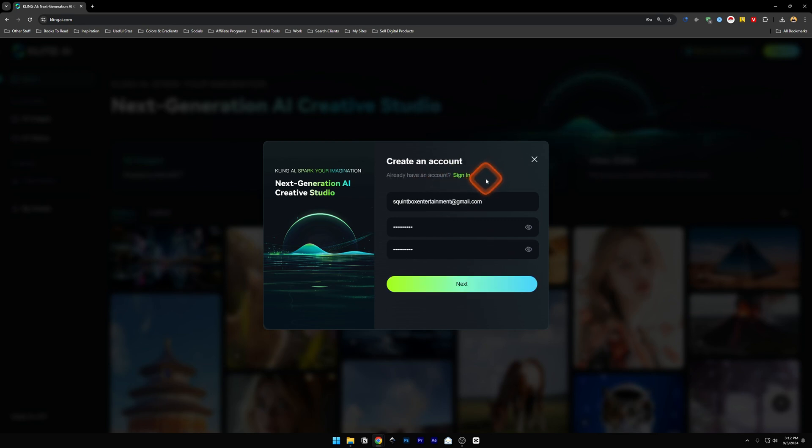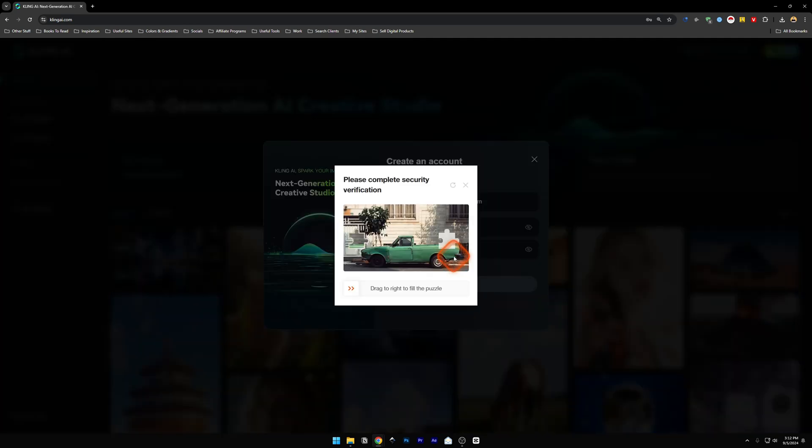Now fill up the email and password over here and then click on next. It's going to give you this complete security verification.